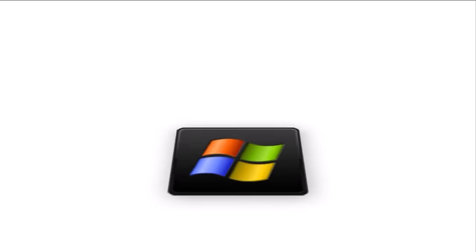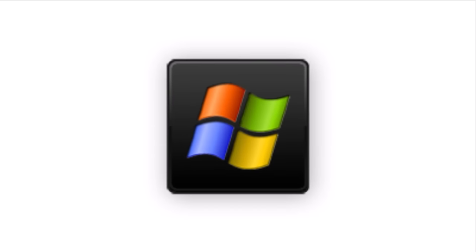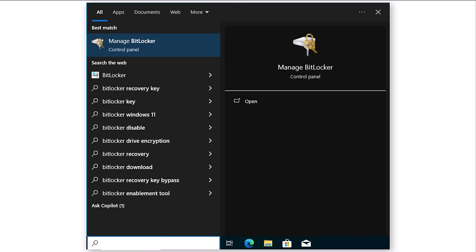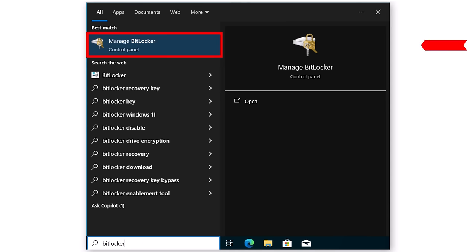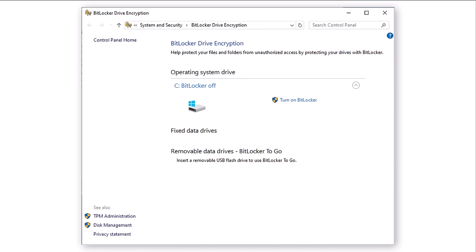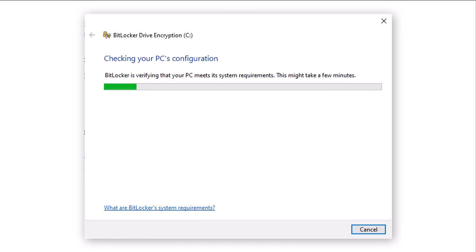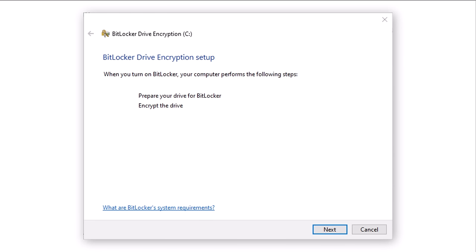To select the BitLocker option, press the Windows key on your keyboard and type BitLocker. This will display the Manage BitLocker option. Click on this option. Now we see the BitLocker Drive Encryption window. To turn on BitLocker, click on the Turn On BitLocker link. This will cause a preparation window to be displayed for a few seconds. Once Windows has determined that your PC is correctly configured, a new window will be displayed. Click Next.